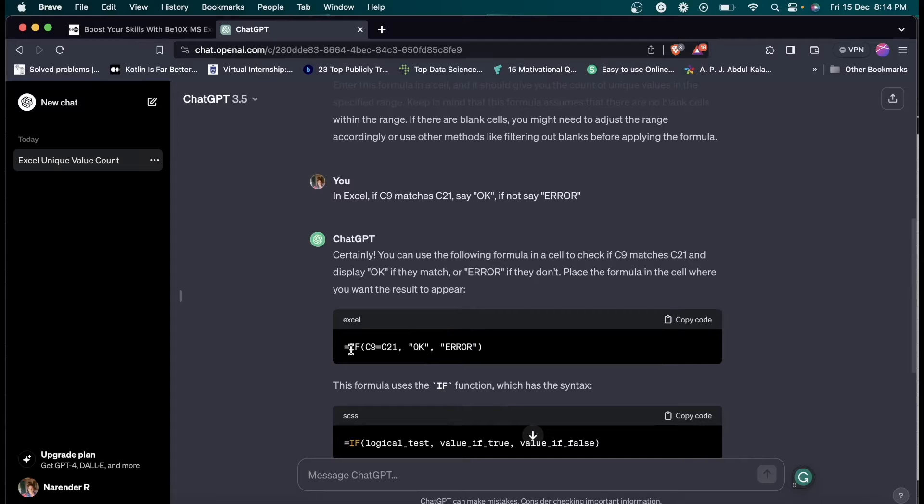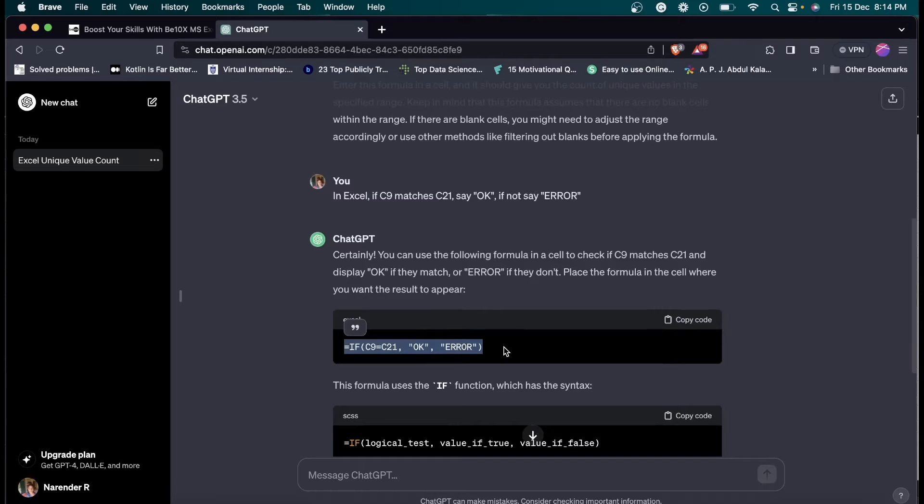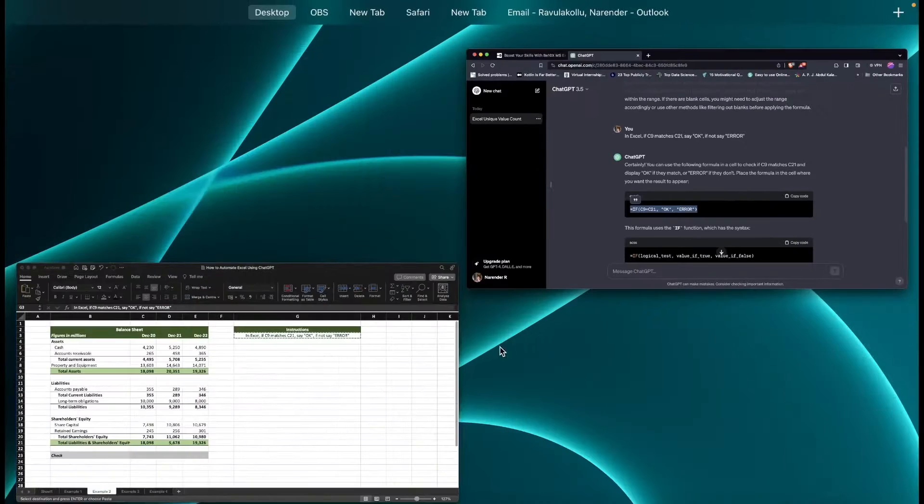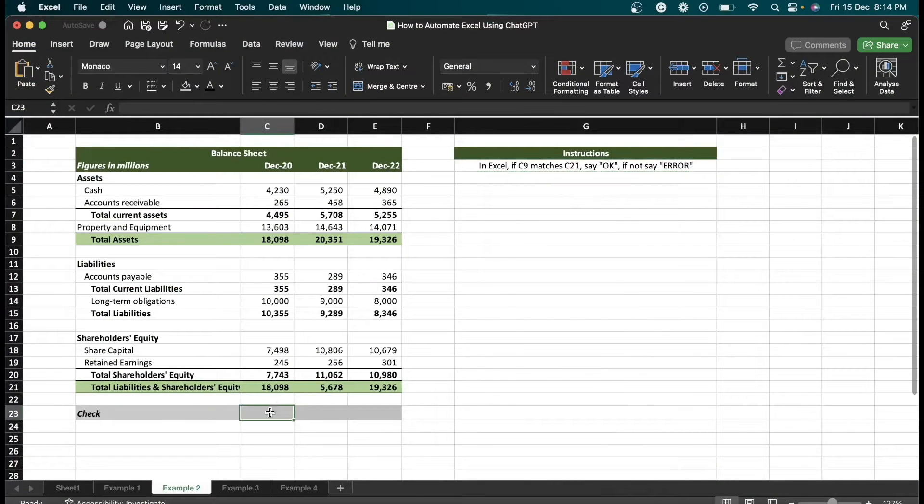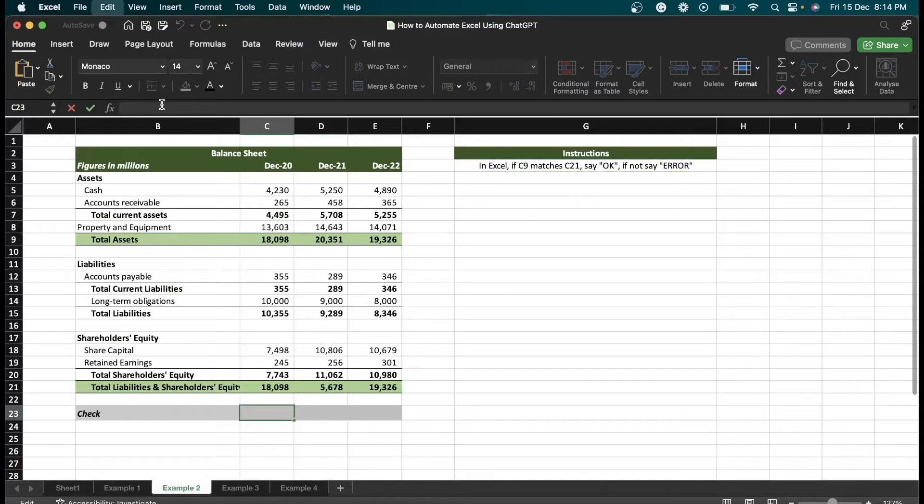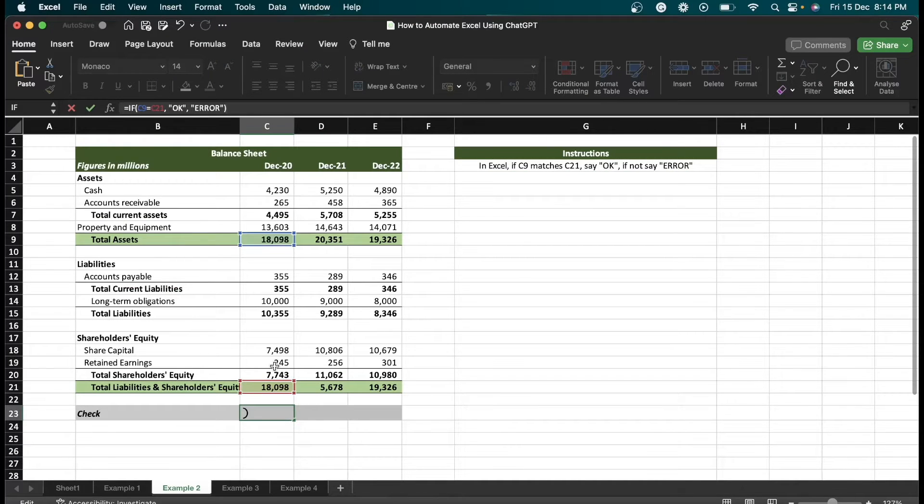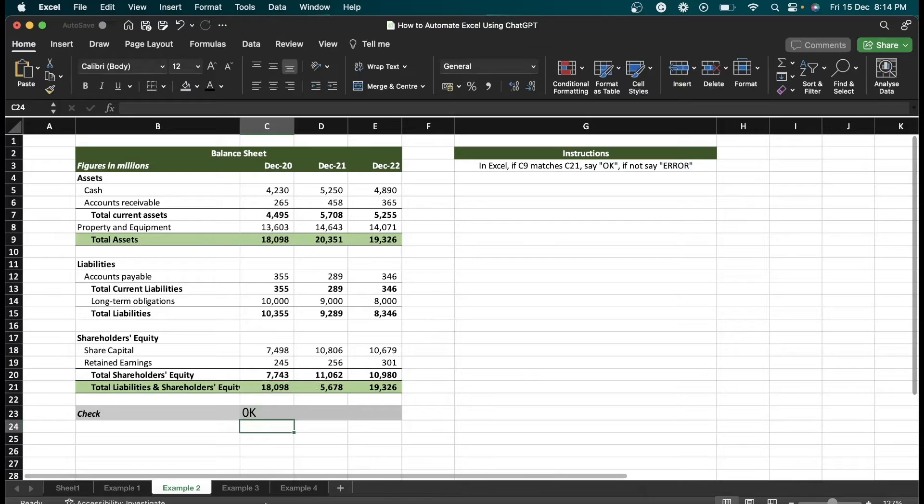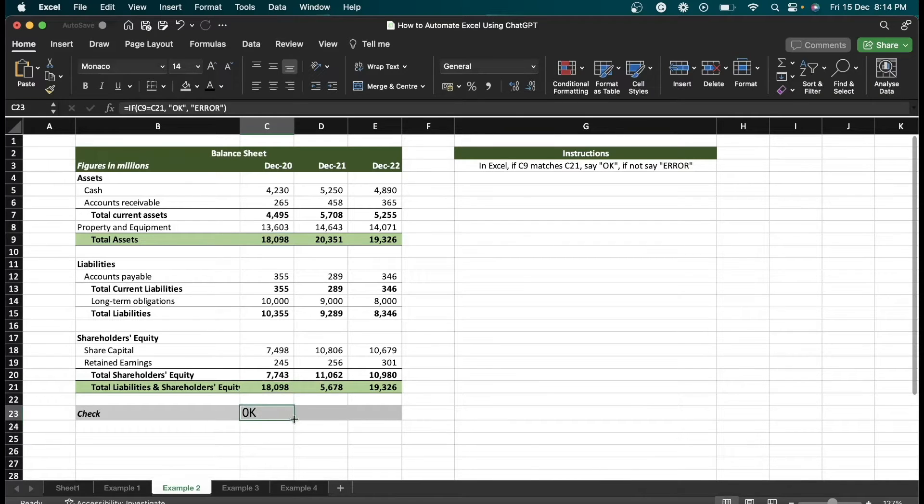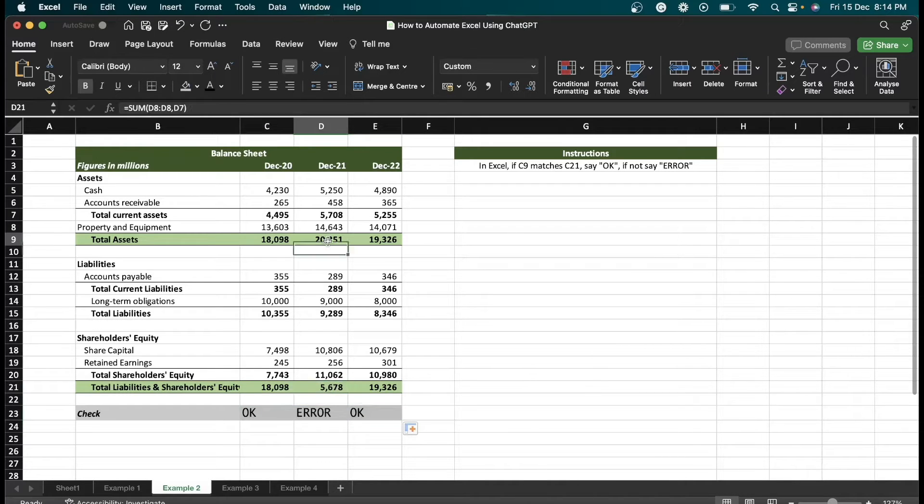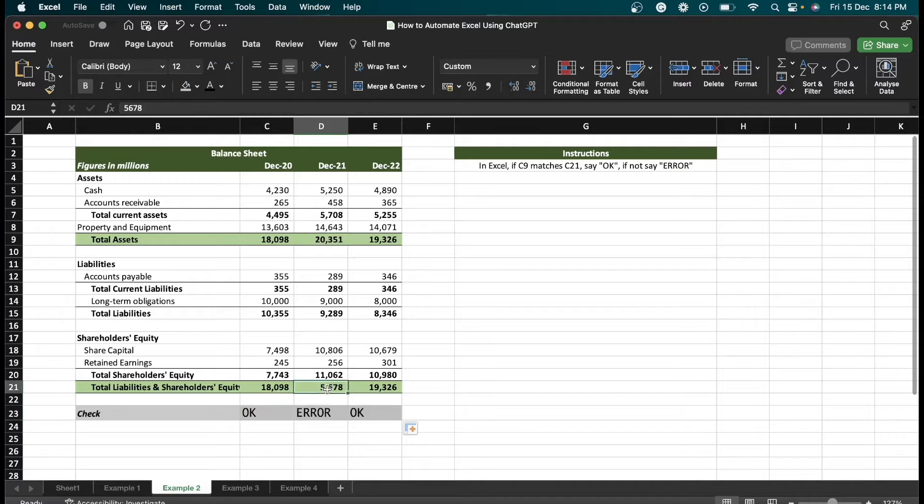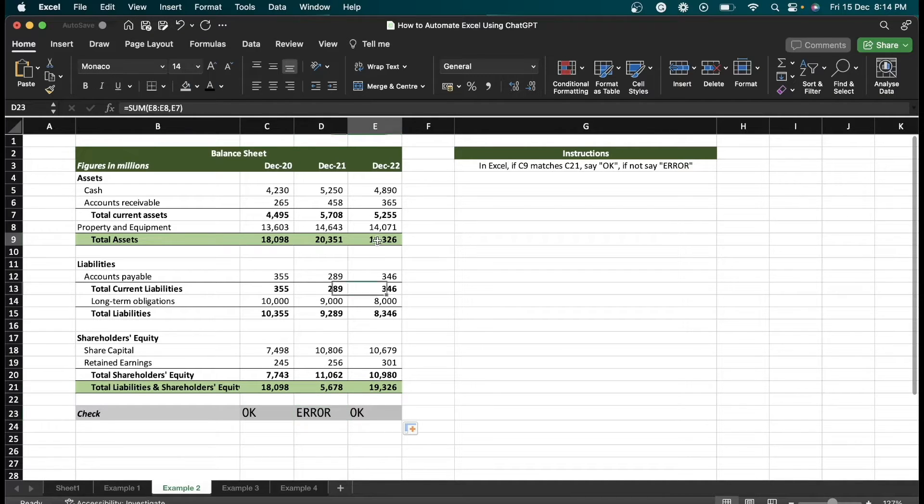I'm going to copy the first formula and paste it here. So I'm going to drag this thing. Here you can see these two values are not the same, that's why we got error. But here you can see both the values are the same, so we got okay.